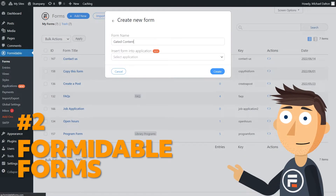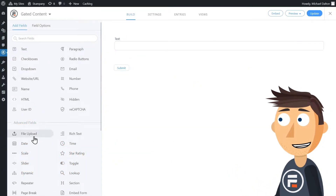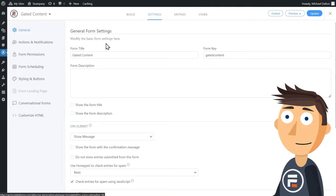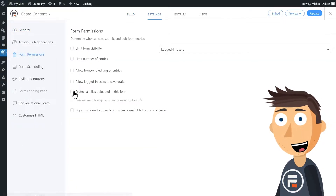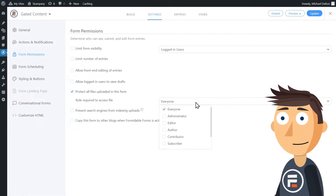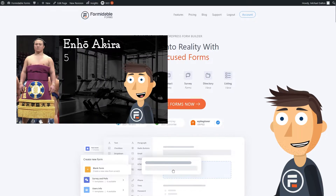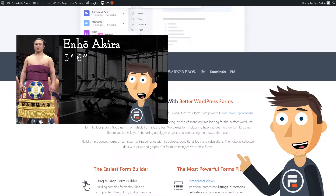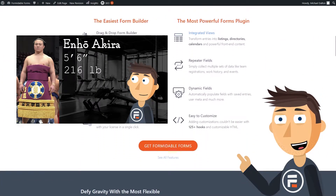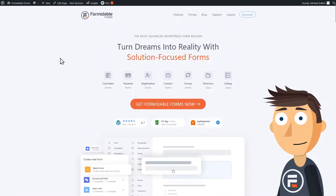Number two: Formidable Forms. Formidable Forms may be the best form builder around, but it's also a solid choice if you're looking for a membership plugin. If you need a way to gate content, Formidable Forms lets you do that while doing so much more. It can also create custom user registration and login pages, really personalizing your site. I made a tutorial video on how to gate content using Formidable Forms not too long ago, and I'll link that below. If you're looking for more advanced membership features, however, you'll need another plugin on this list.